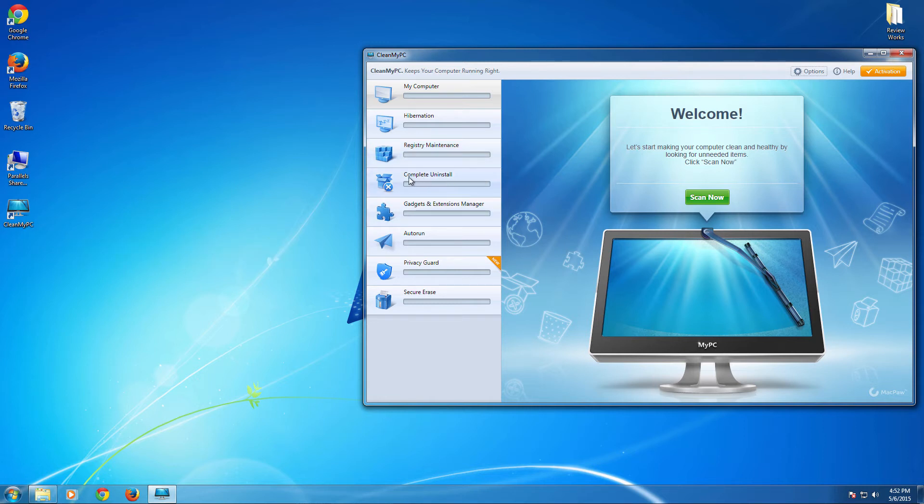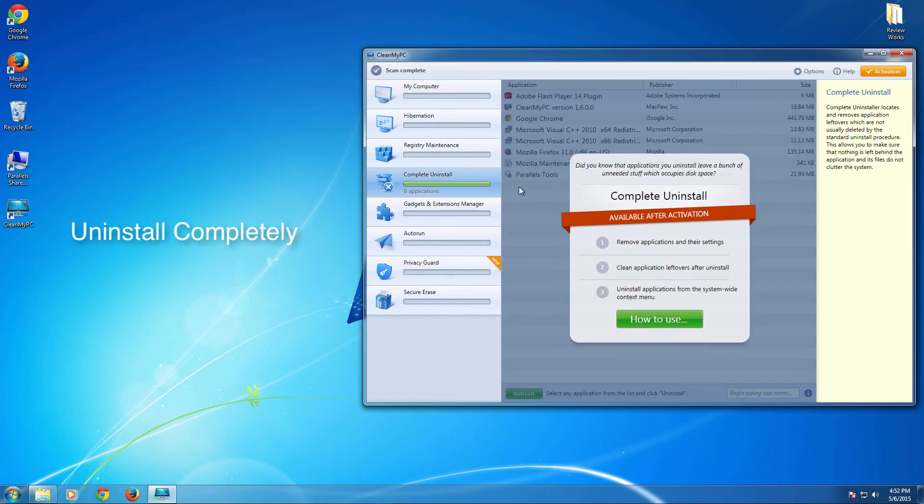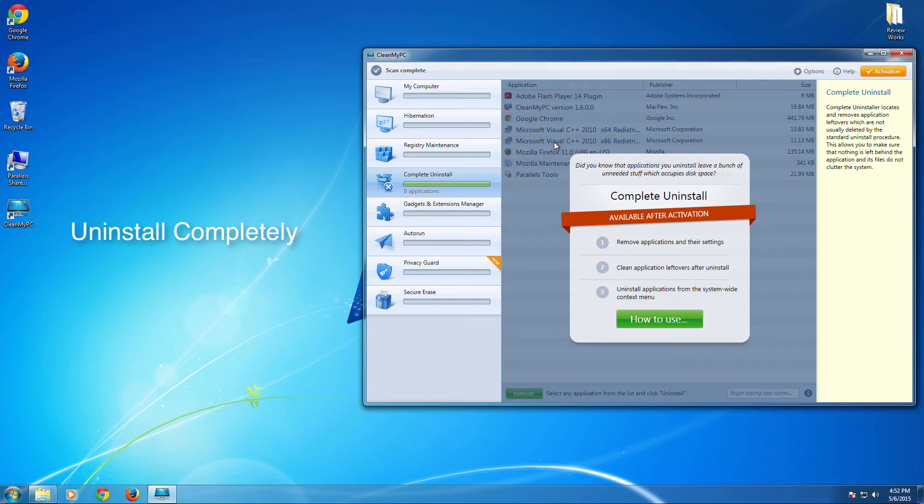And the next one is complete uninstall. This lists you all these softwares and you can select and remove it without the intervention of uninstaller. So this performs the complete uninstallation. So there'll be no temporary data or any data related to that application will be stored on your computer.